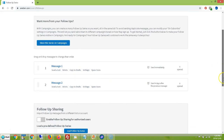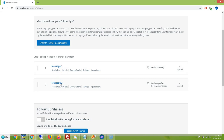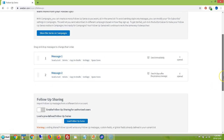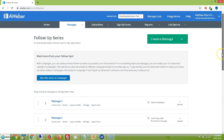So when people subscribe, they're going to get Message One, then four days later they're going to get Message Two. The really cool thing is you can make as many of these messages as you want — you could have people getting messages from you for the next year, every four days for 365 days if you want. Sometimes it's good to have at least seven messages — that'll get you going for a month, which is 28 days.